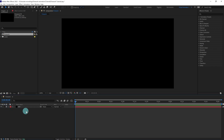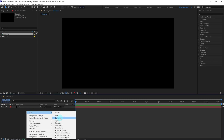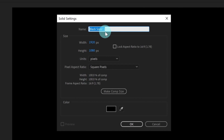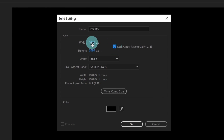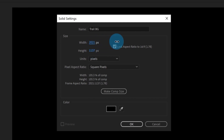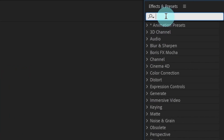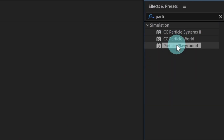Let's lock this layer and after that we are going to create another solid layer. Let's name it Trail BG. We are going to increase the resolution slightly greater than 1920x1080, which is the full resolution — increase it very slightly. Now we are going to apply an effect on this layer. Go to Effects and Presets panel, type in Particle Playground. We are going to apply this effect.